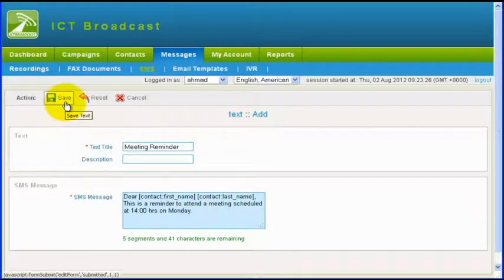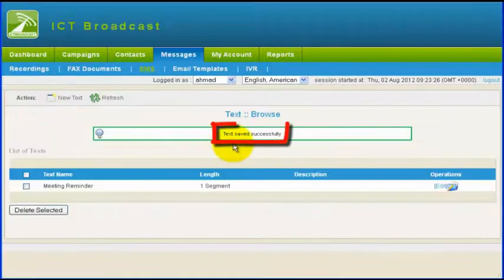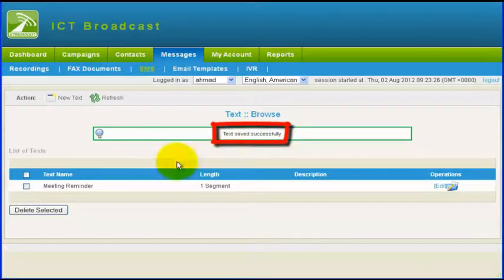Then click on the Save button. You will see a text saved successfully message.